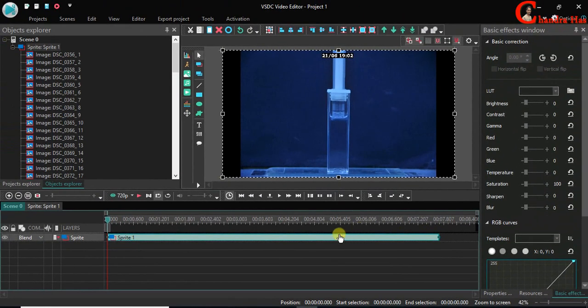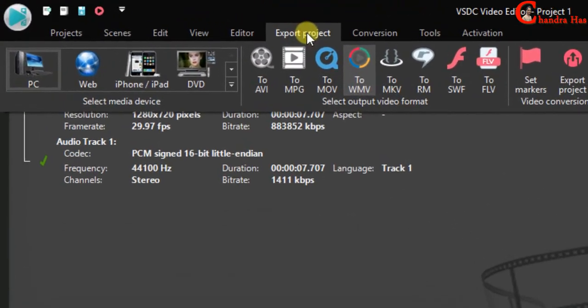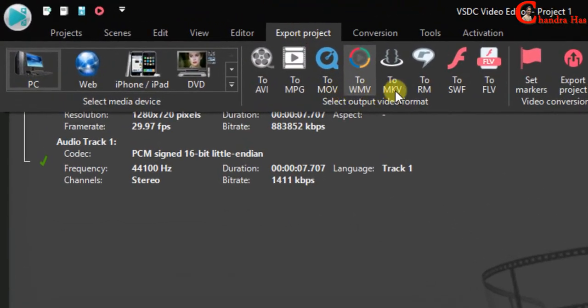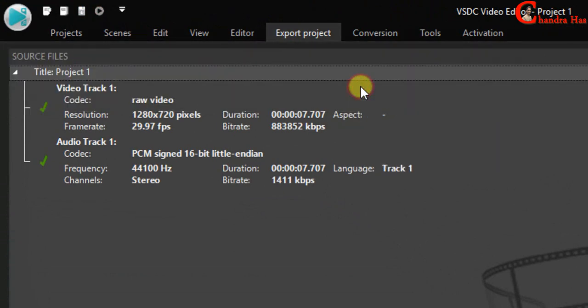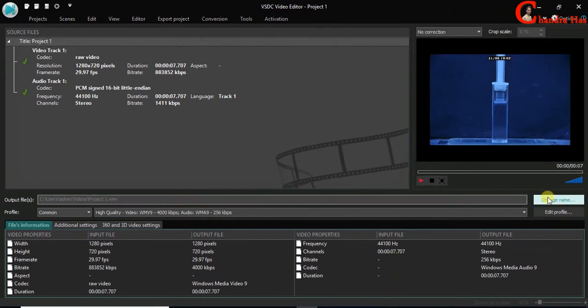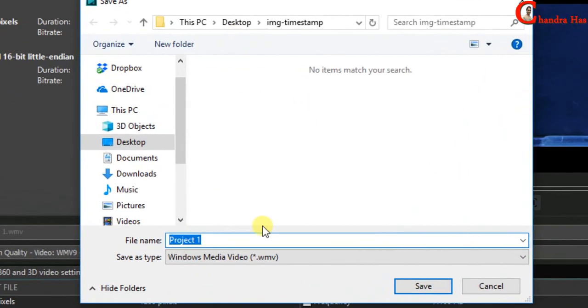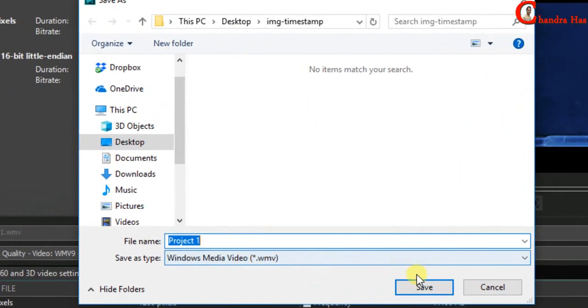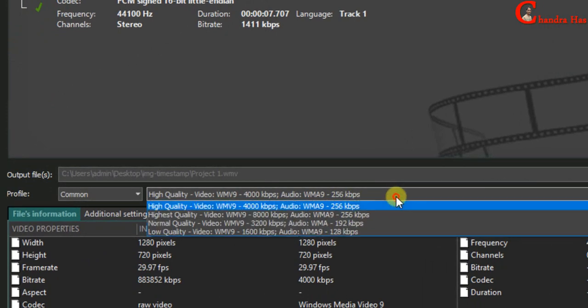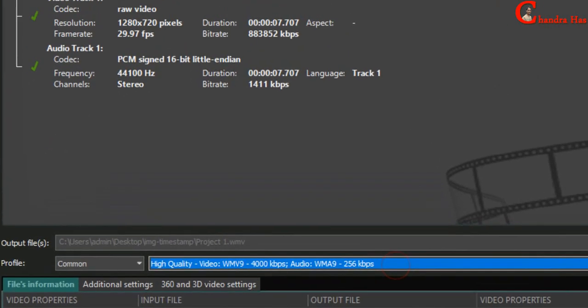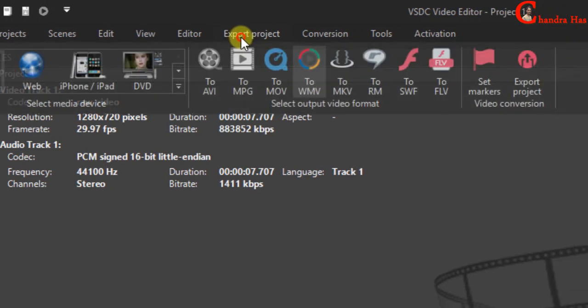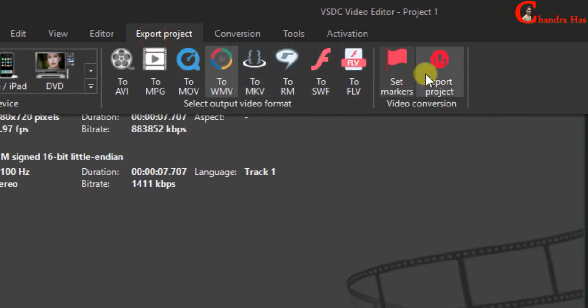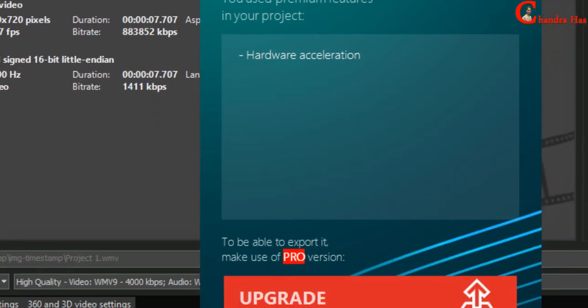Go to export project. Select the output video format. I'll select WMV format. Choose the output folder where you want to save your video. You can also select video quality. Again go to export project. Click at export project. Continue.